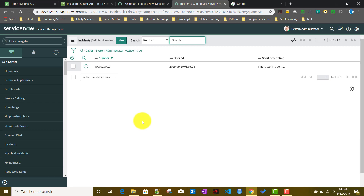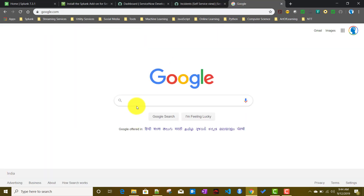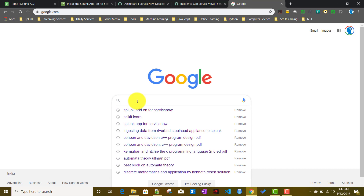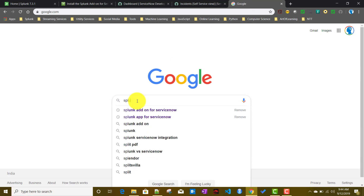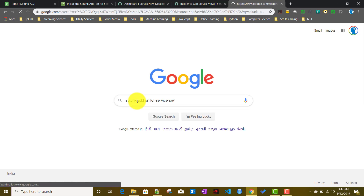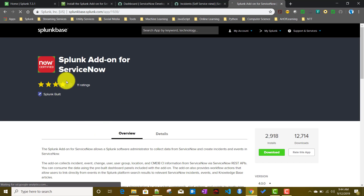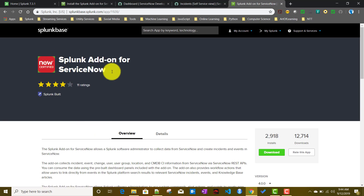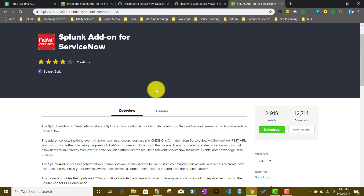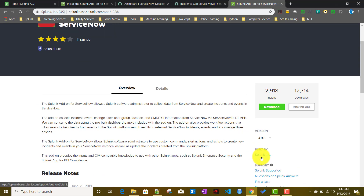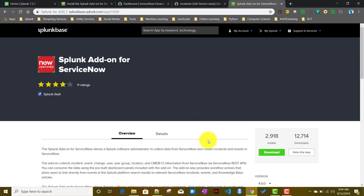To do that, we'll be using an add-on from Splunkbase called the Splunk Add-on for ServiceNow. We'll go to Google and search for it, then go to Splunkbase. This app is built by Splunk, and the version we'll be using is 4.0.0.